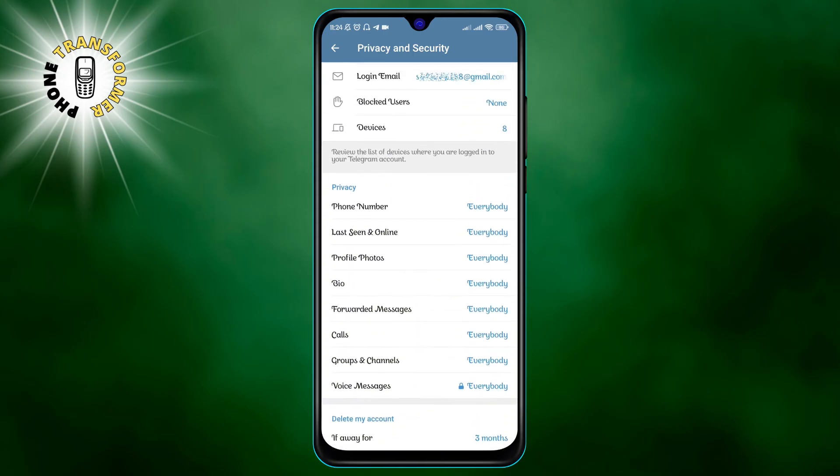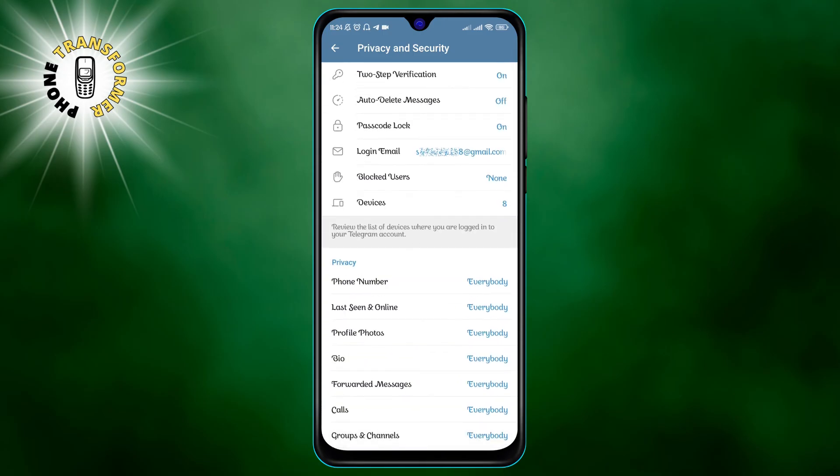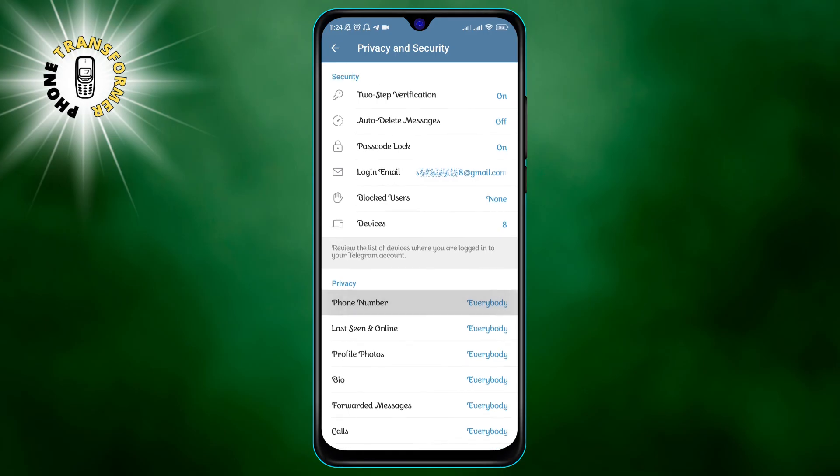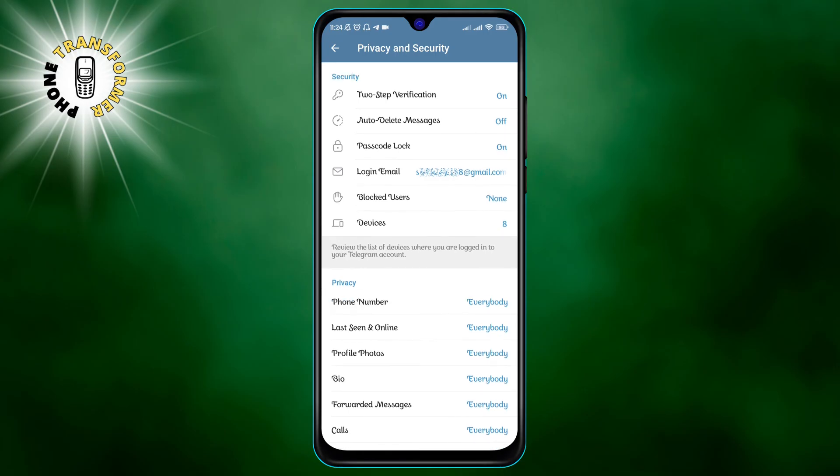Number five, make your contact information private. This is a feature that lets you control who can see your phone number and last seen status on Telegram.